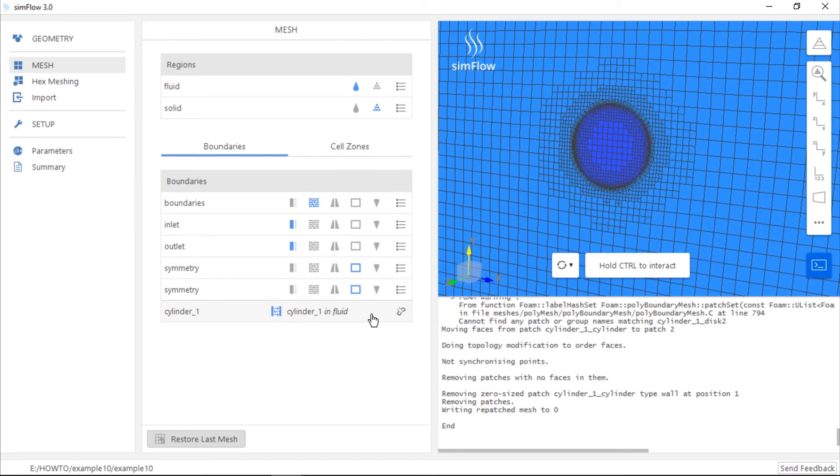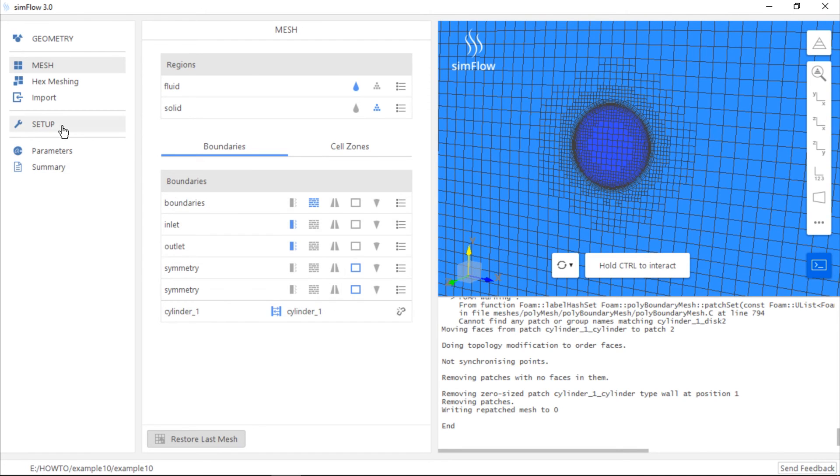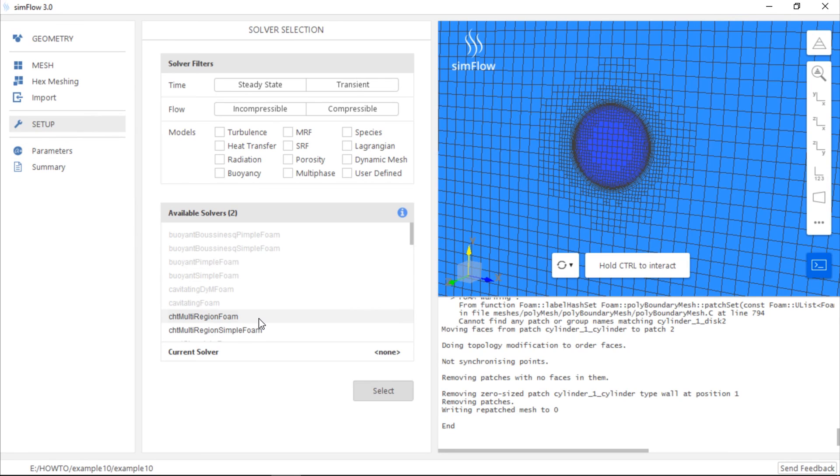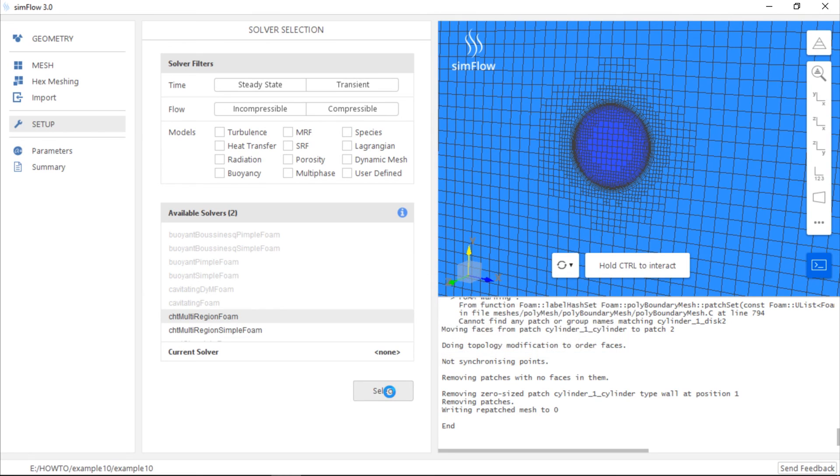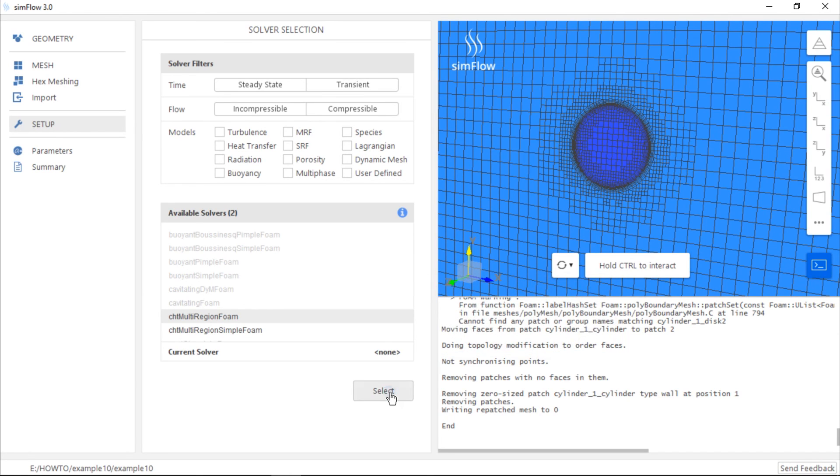Now, we are ready to start conjugate heat transfer simulation. So, we can go to the Setup panel and choose one of two conjugate heat transfer solvers. For example, we can use CHT multi-region foam solver, which is a transient conjugate heat transfer solver. When we click the Select button, new panels will appear on the left-hand side and we will be able to proceed further with the simulation.